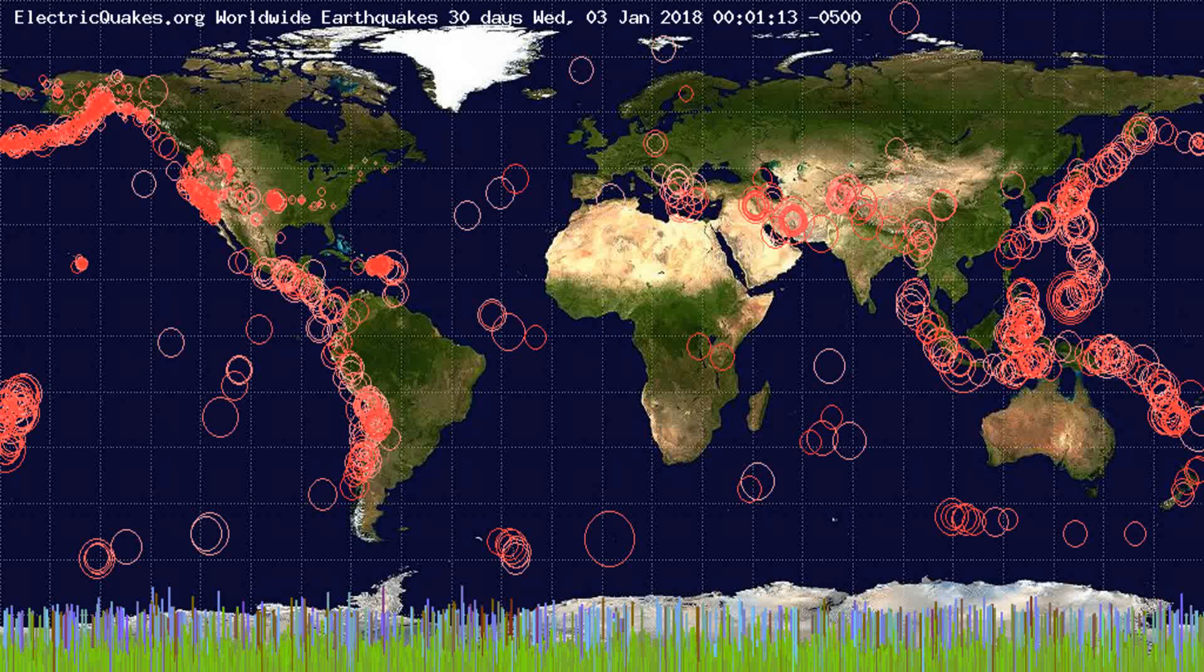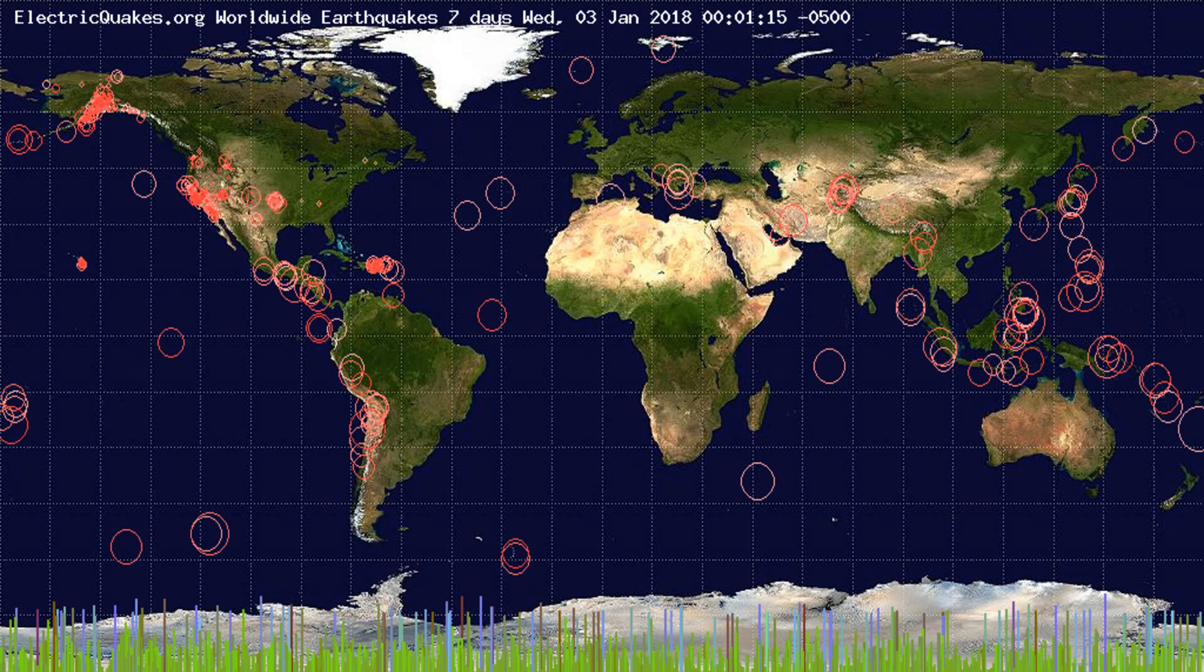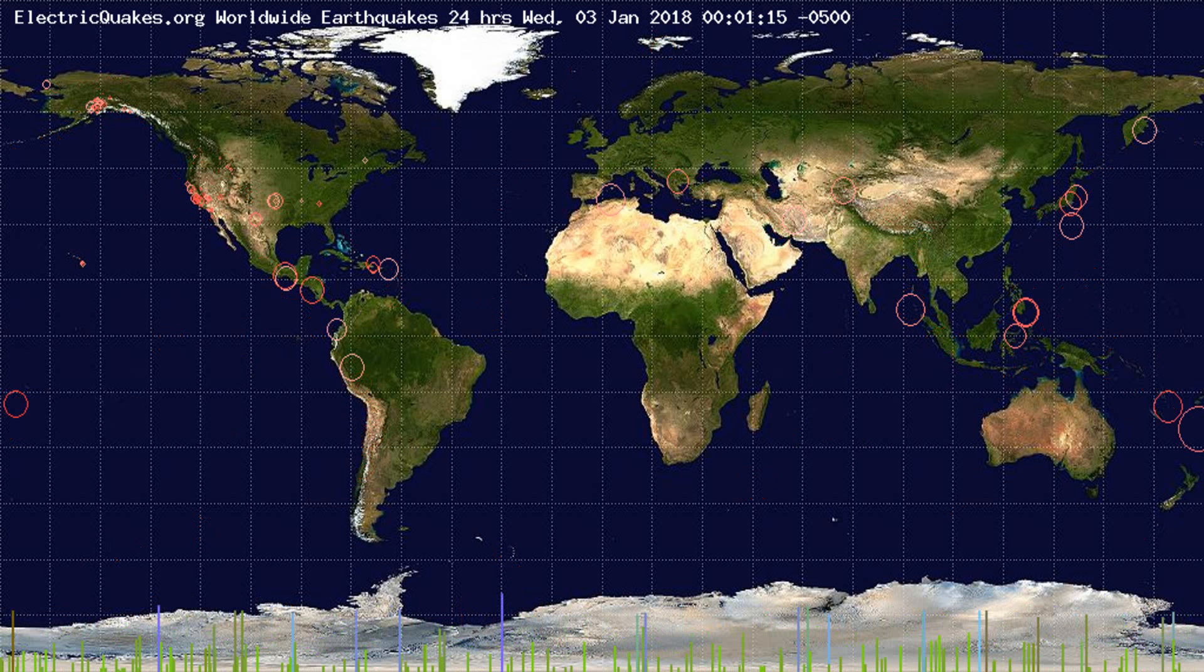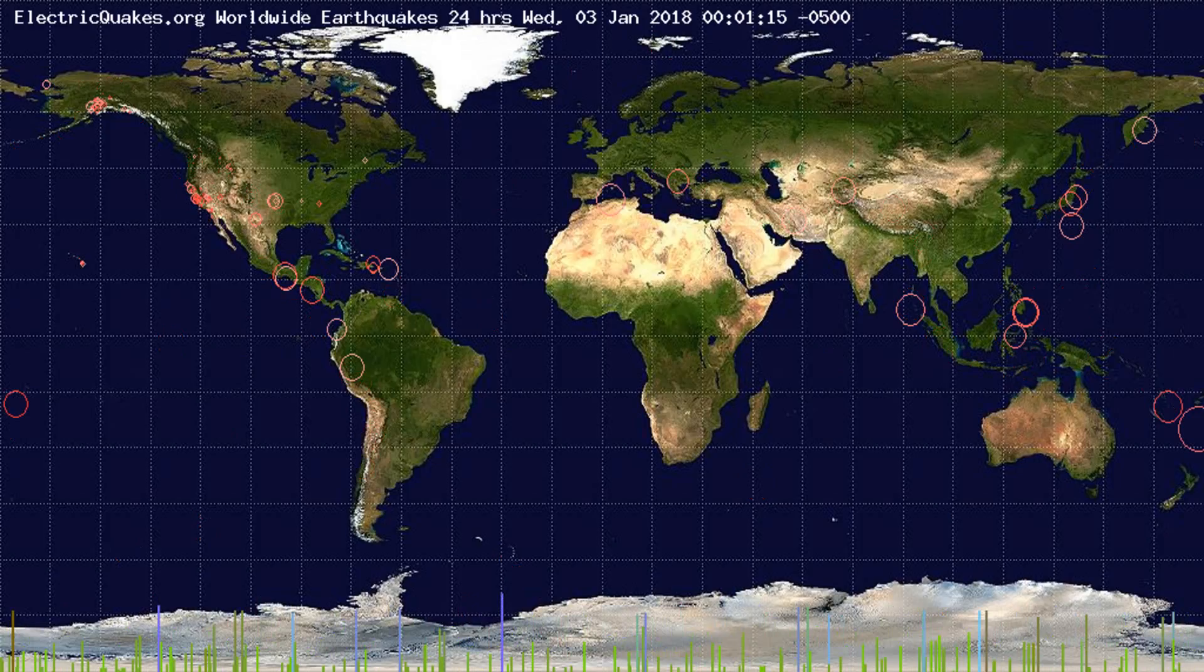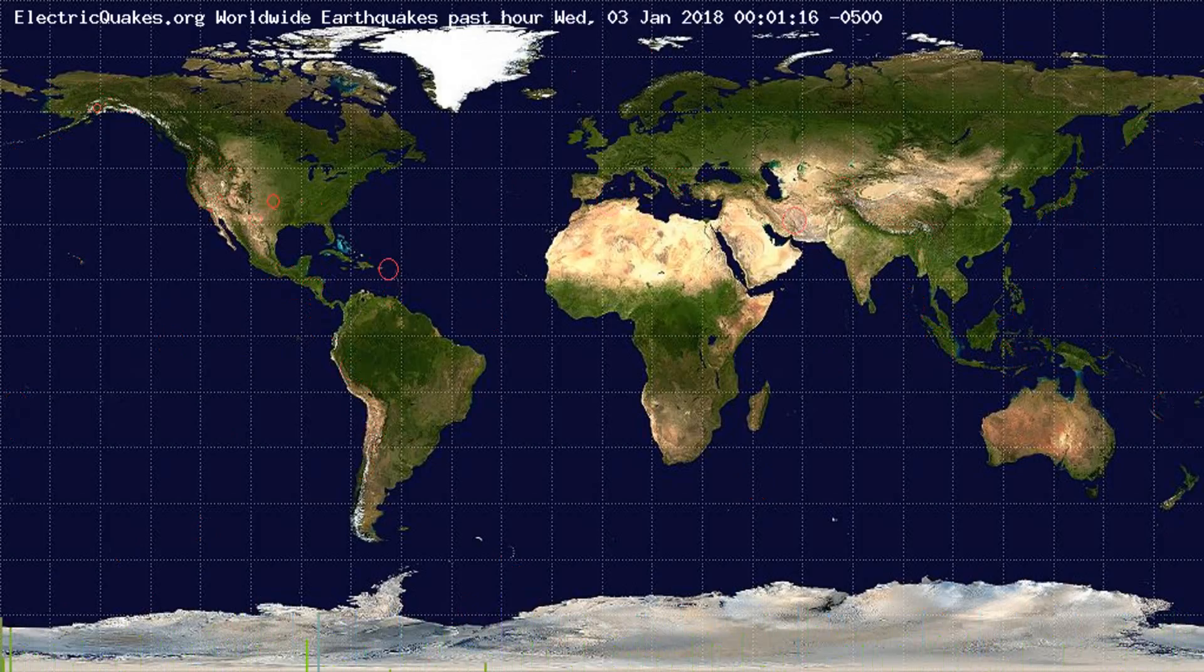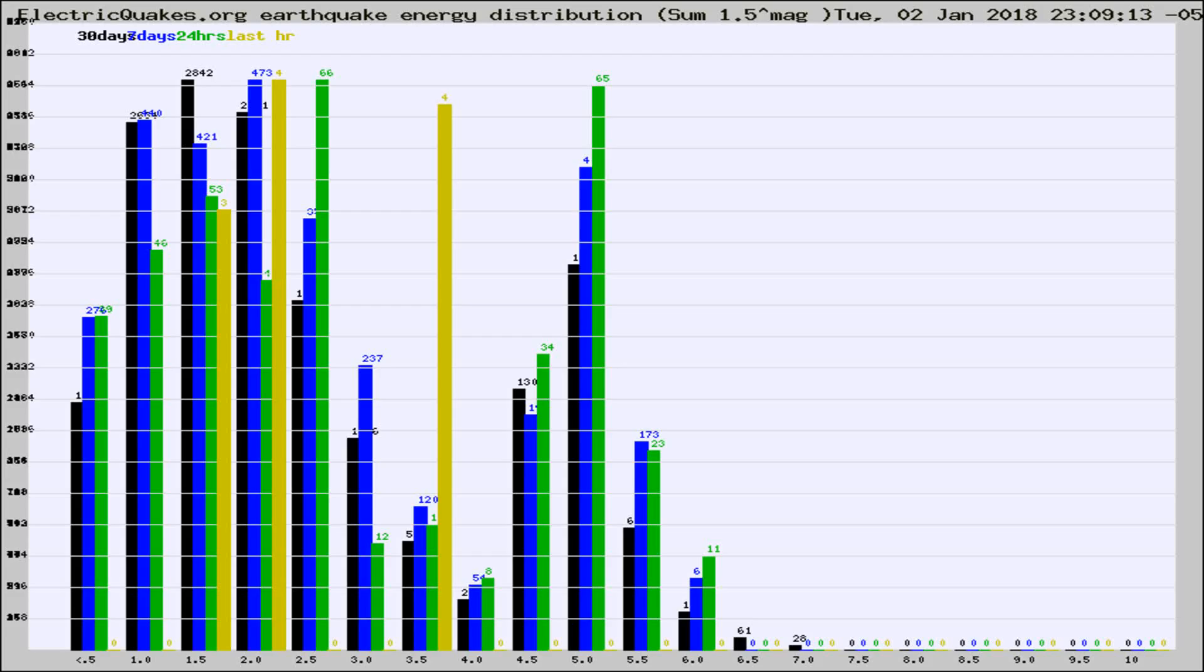You're looking at the earthquakes plotted in the world from the past 30 days, 7 days, 24 hours, and past hour.